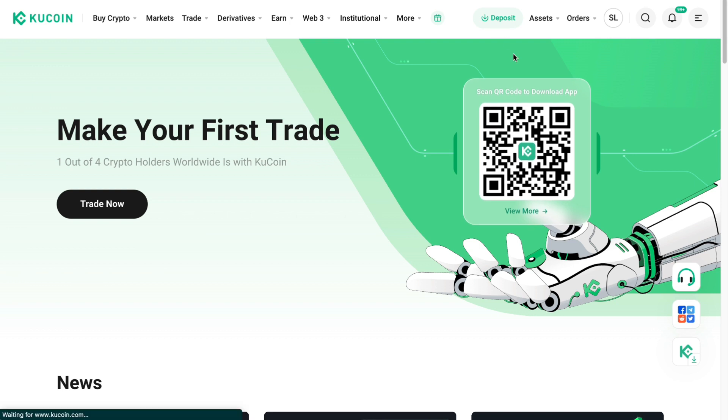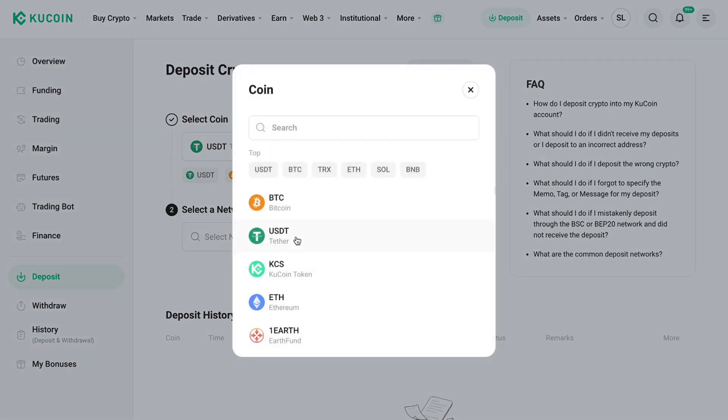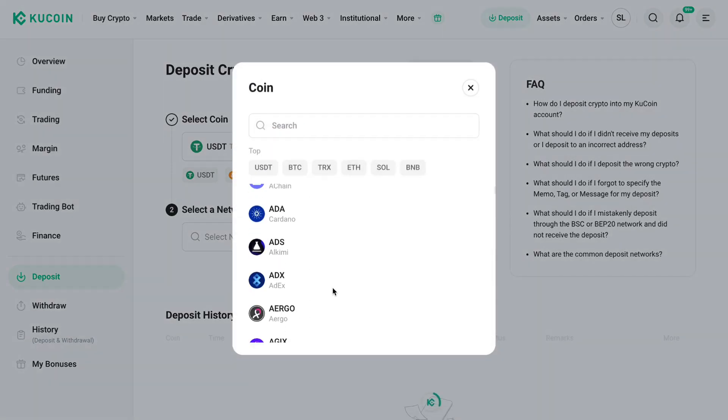Just go to deposit right here, then it will take you here to deposit crypto. Now here you want to select the coin that you want to deposit, so they have a bunch of coins that you can deposit right here.